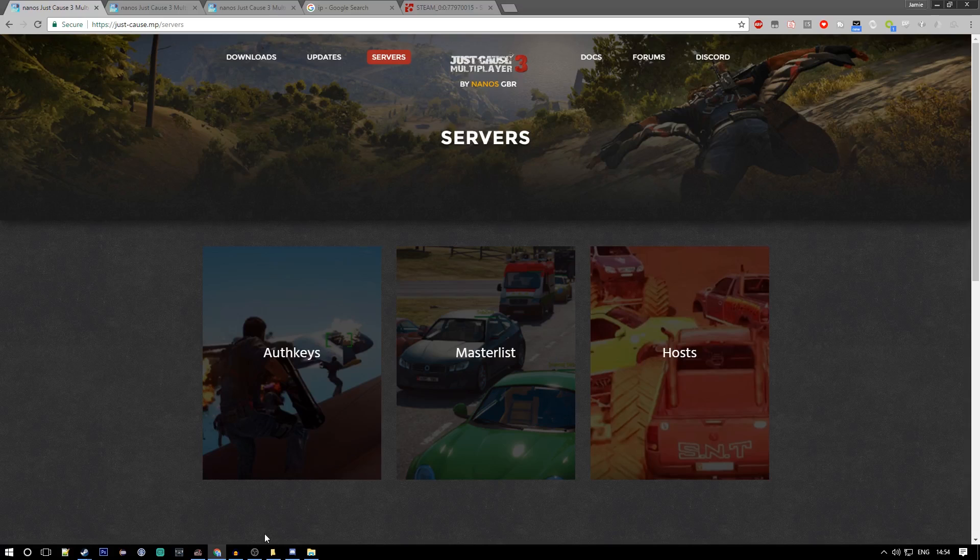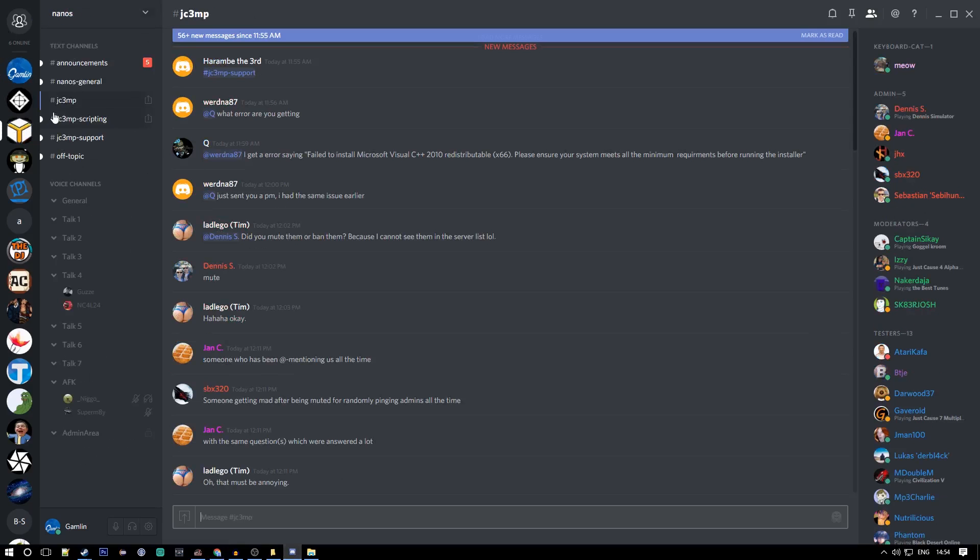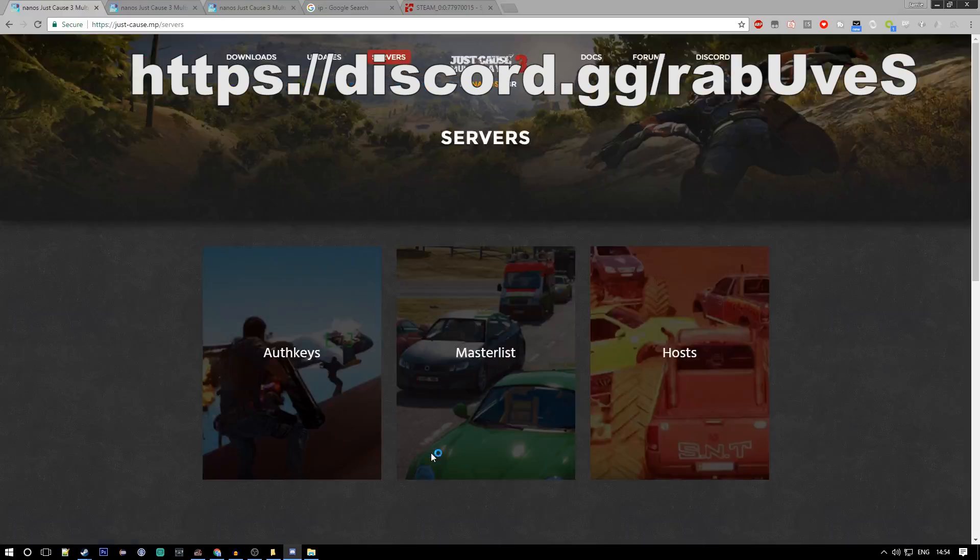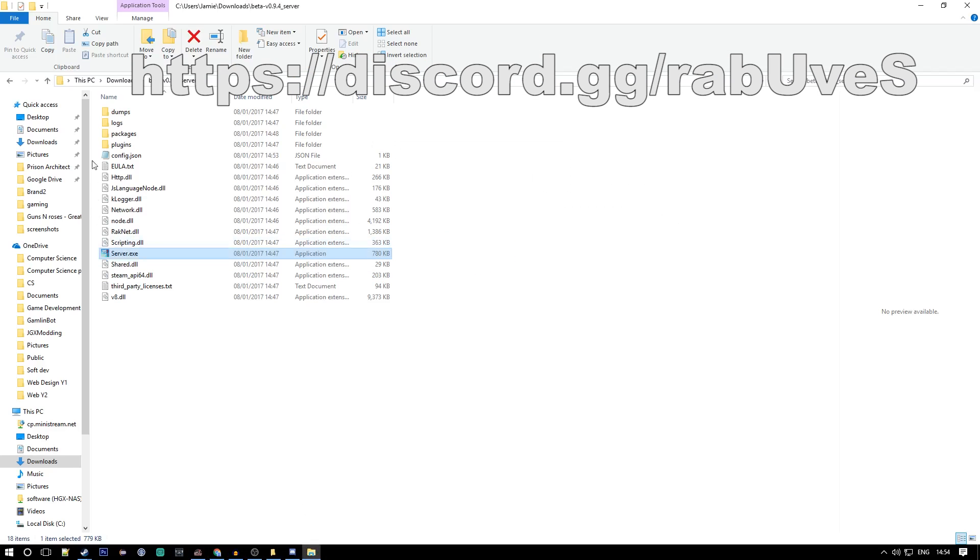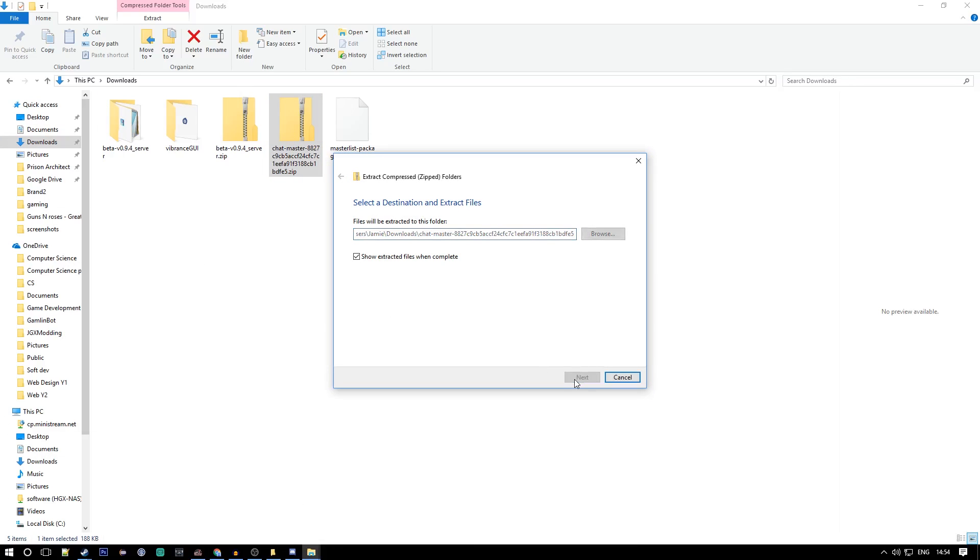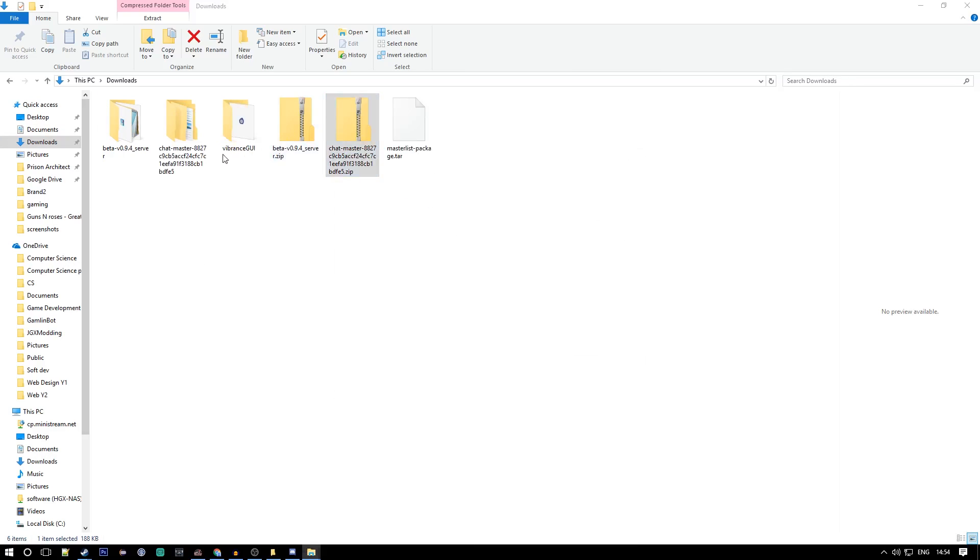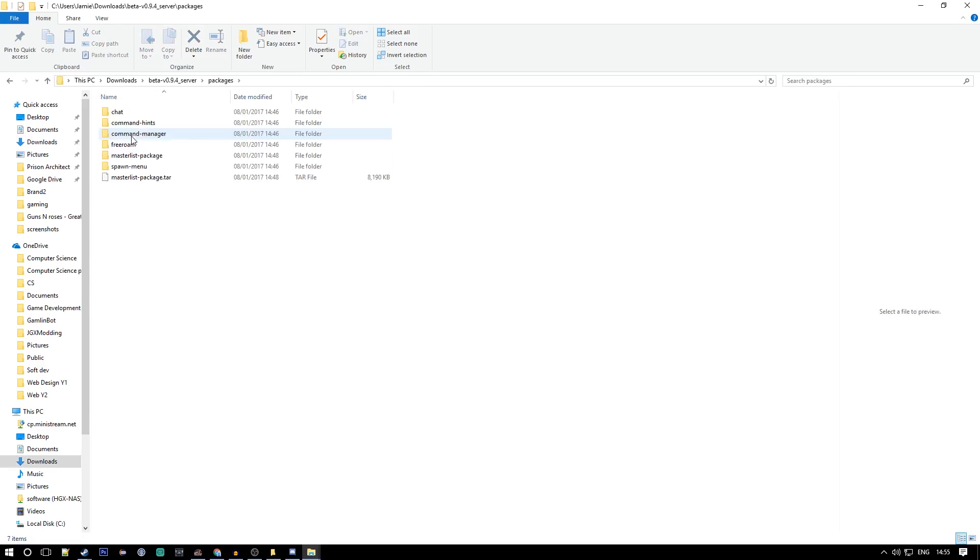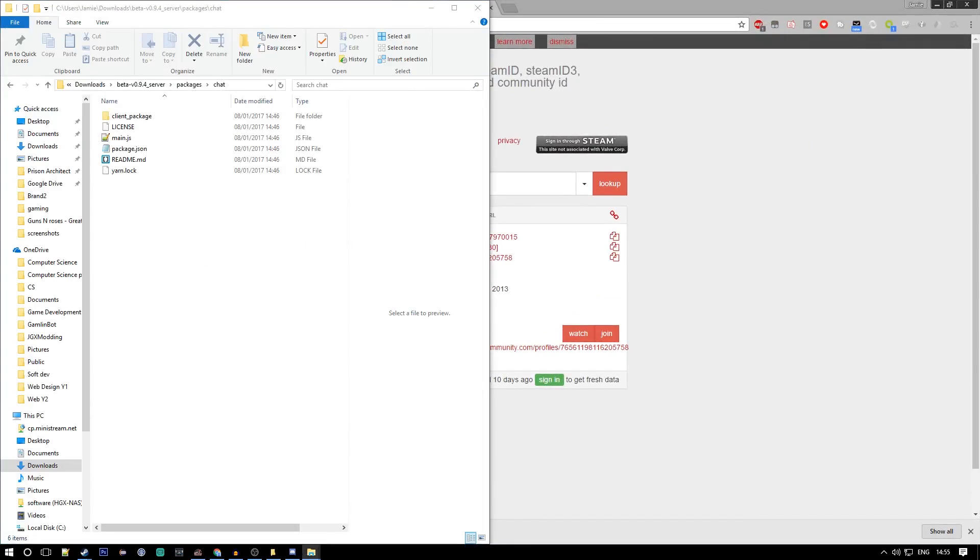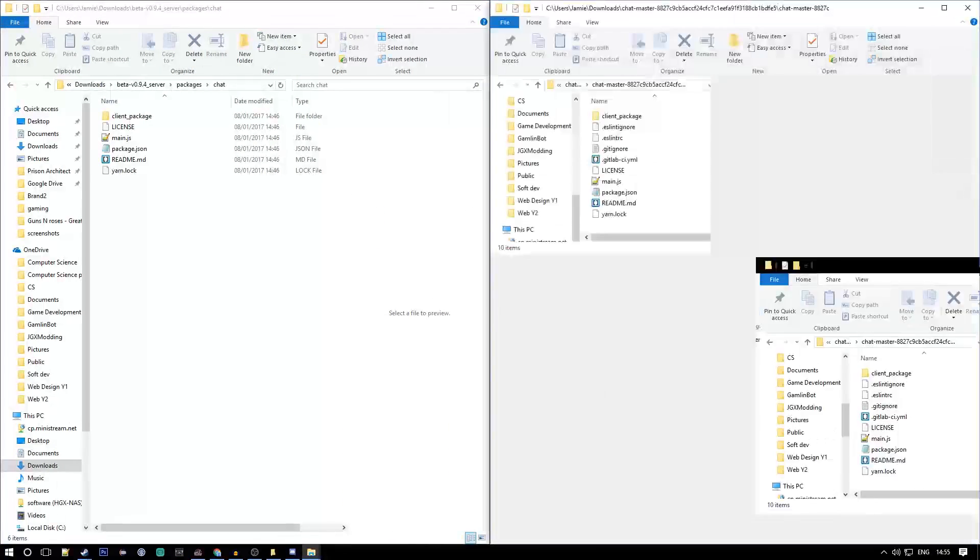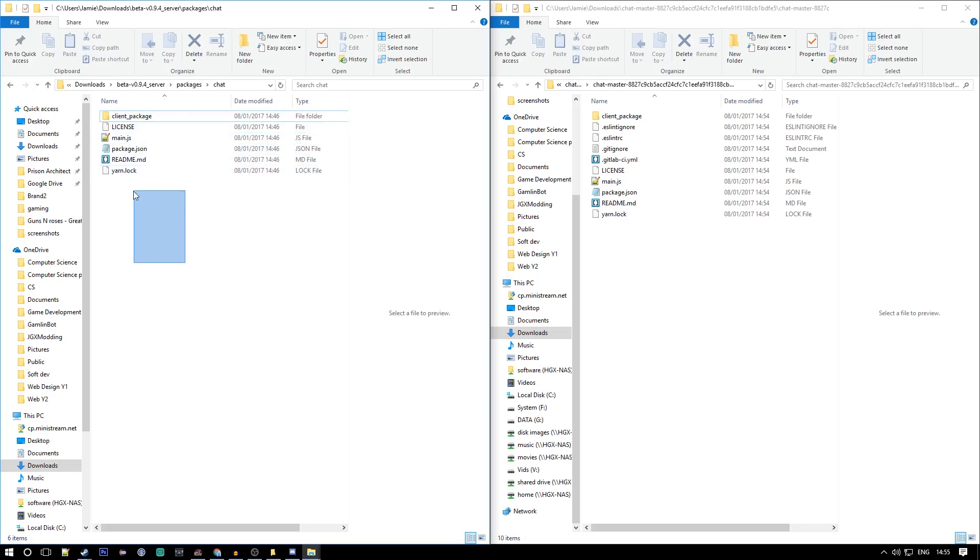One more thing you gotta know for version 0.9.4 is you gotta add a chat package. Mine is in, I get mine through the announcements tab in the Discord which is here. I'll put this link in the description. You just download the whole chat package, go to your downloads, and you want to extract it. You'll only want certain files. If we go into packages and then chat, we'll split screen these.